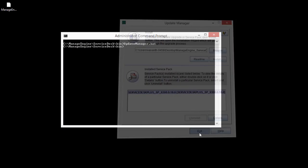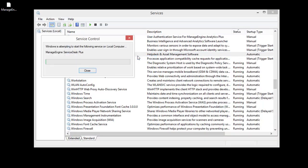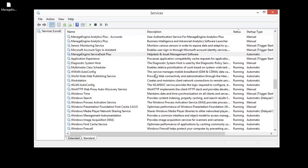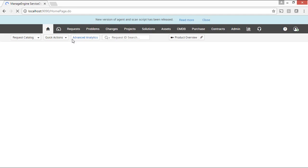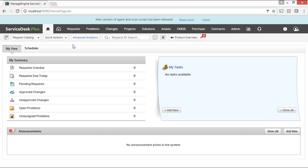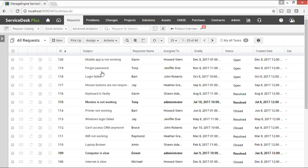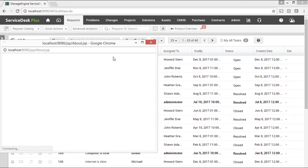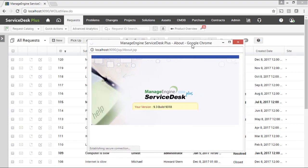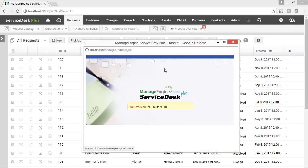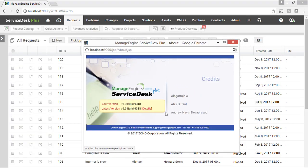Start the ServiceDesk Plus service and ensure everything is fine. We are on the latest build number and it is time to experience the new features.